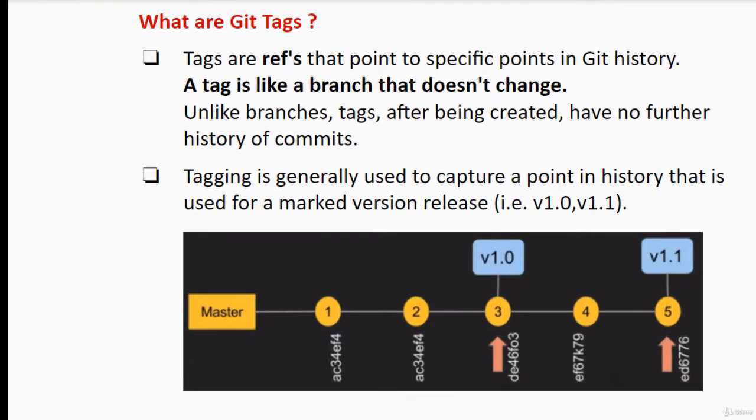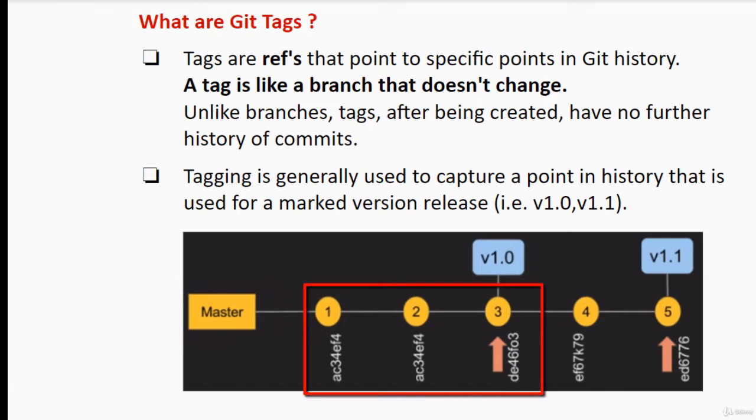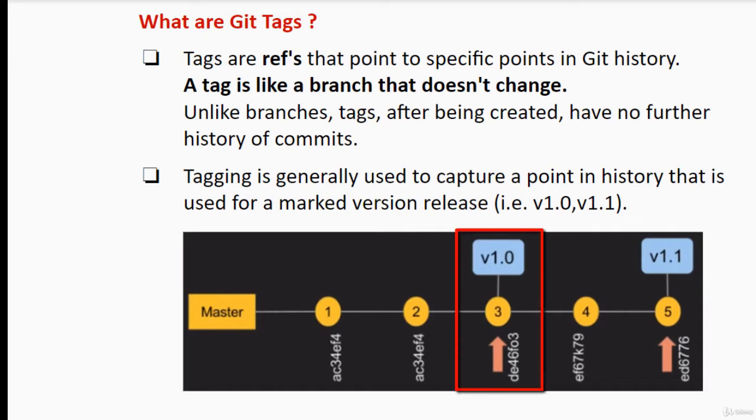In this diagram, suppose I have a master branch and on top of the master branch I am creating commits commit1, commit2, commit3 which has commit IDs associated to them. At the point of commit number 3, I feel that this is ready for a release, a version release. So there I can create a tag with version 1.0 and it could be used as a version release.